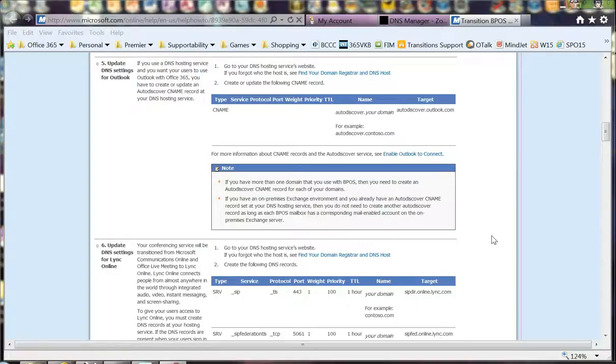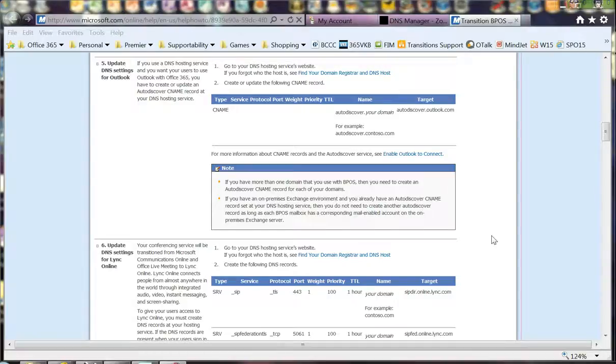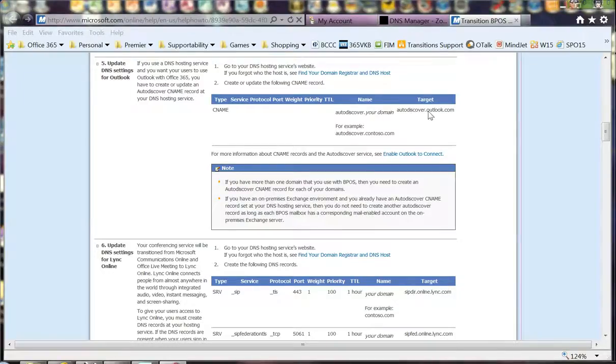Outlook is manually configured via the sign-in client in BPOS to point to BPOS Exchange Online. Once the transition completes, that manual setting will be removed and Outlook will start looking for this record. The record needs to be populated so that Outlook can find it and track down where to connect. As you can see here, you create the CNAME record for autodiscover.yourdomain.com that points to autodiscover.outlook.com.